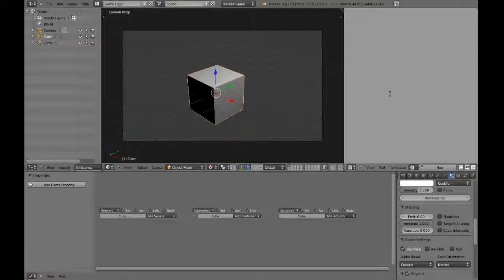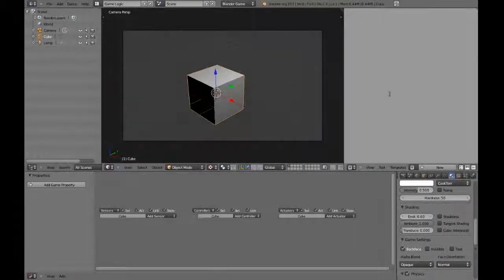So this serves as a basic introduction to the game engine. This has been Jacob Hawes, and thanks for watching.